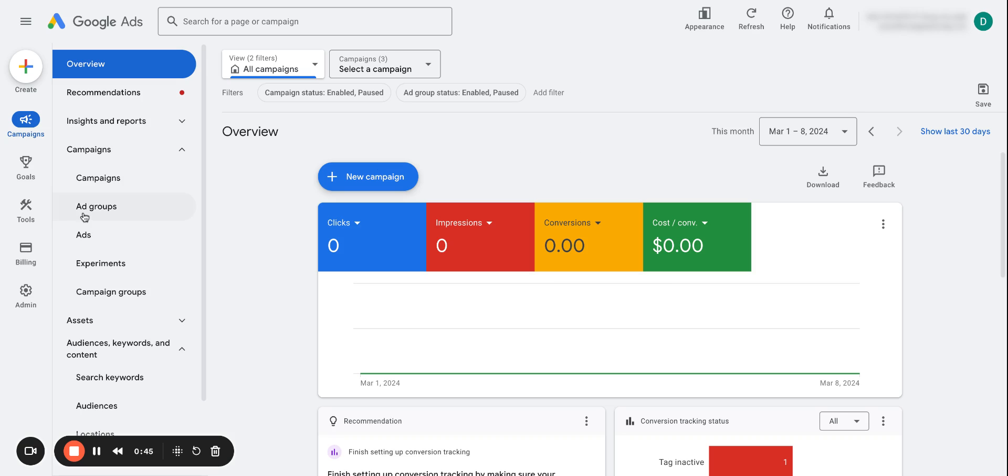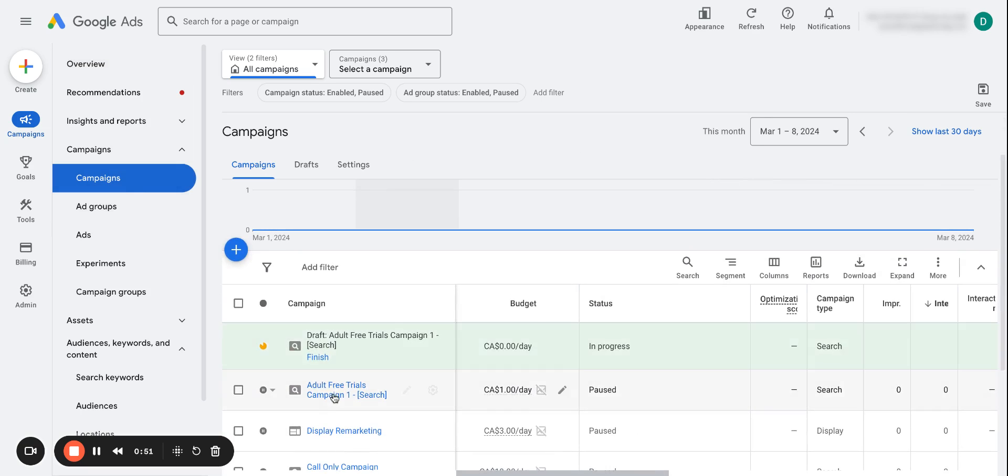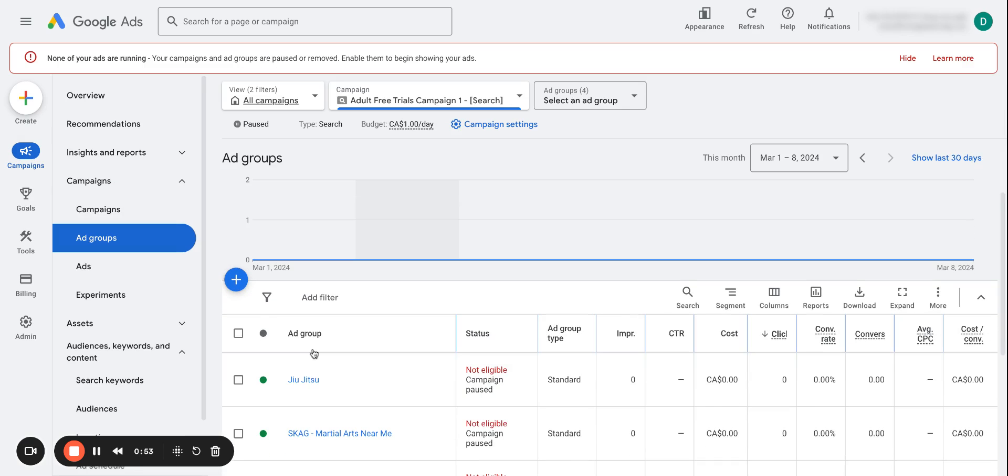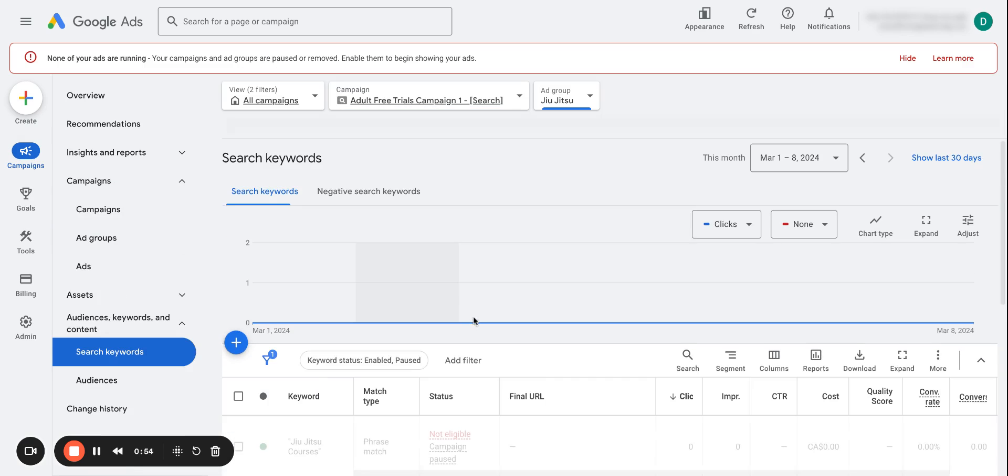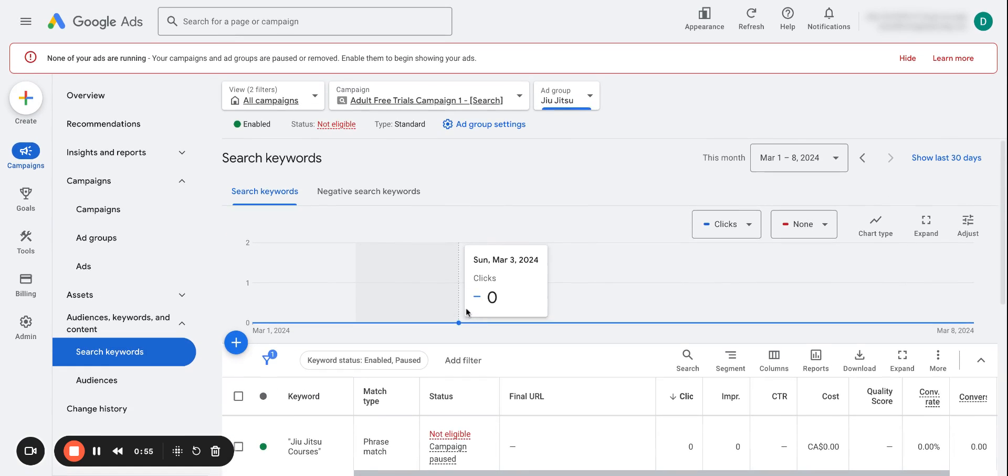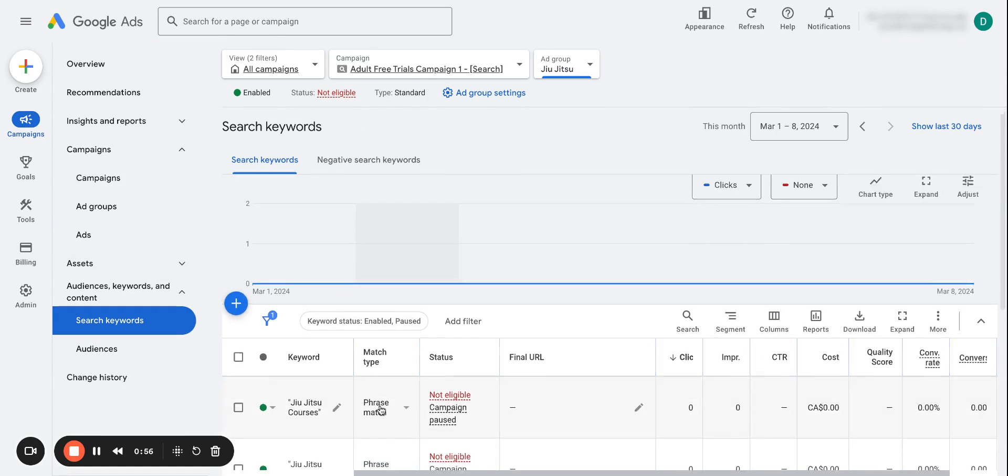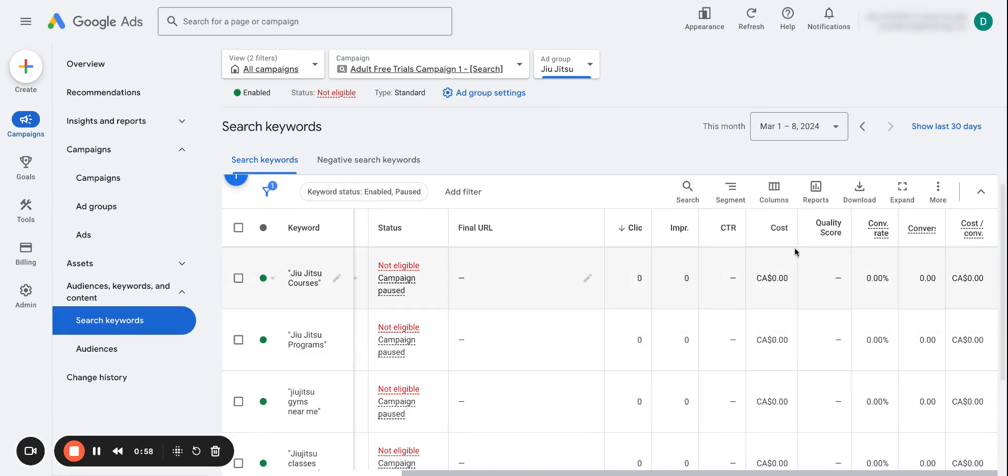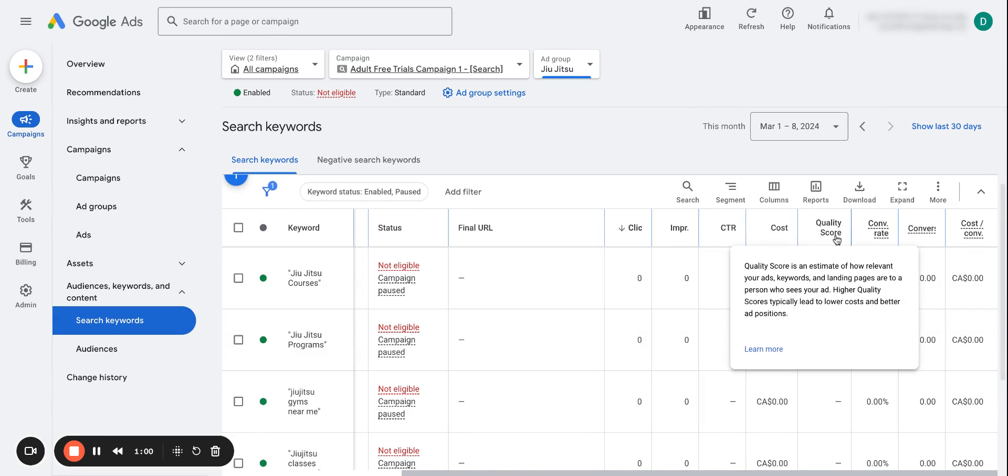So first let's see how you can diagnose your keyword quality score and see what it actually is. So when we go to campaigns and click on one of our campaigns, we'll go to this ad group and you'll see that we have search keywords. And right here we have different metrics here. Now I have quality score included here.